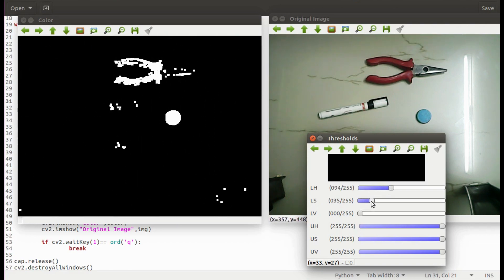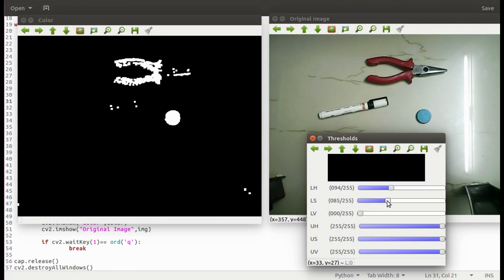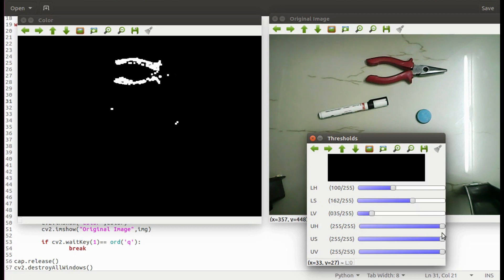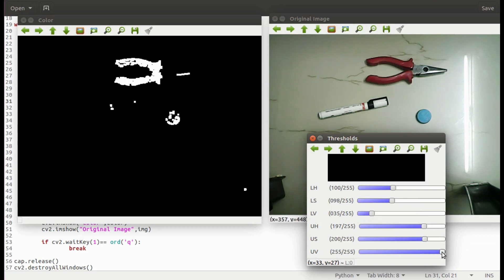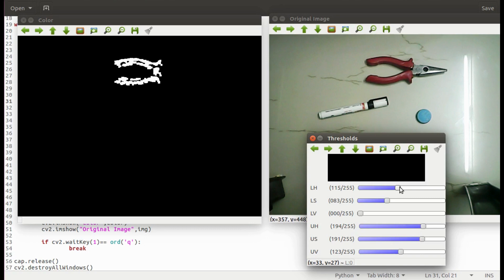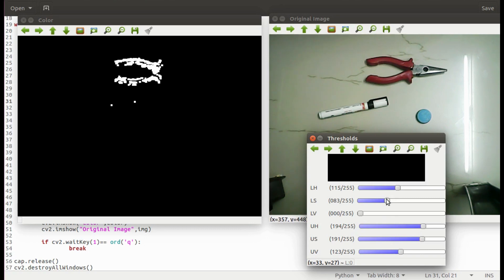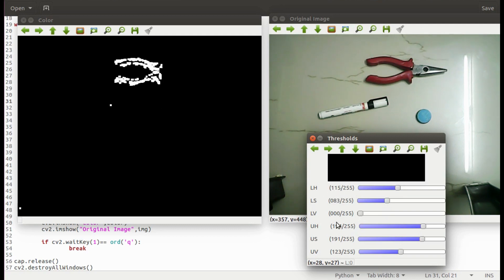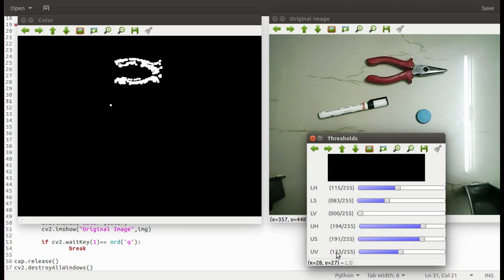Now I will try to filter only the maroon color. Here it is. Now I can note these threshold values and apply it to the filter in track block node to track the maroon color object.